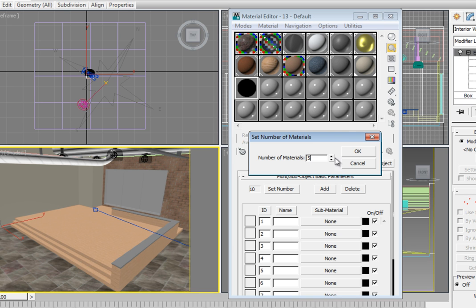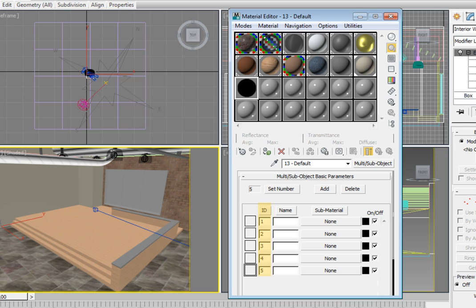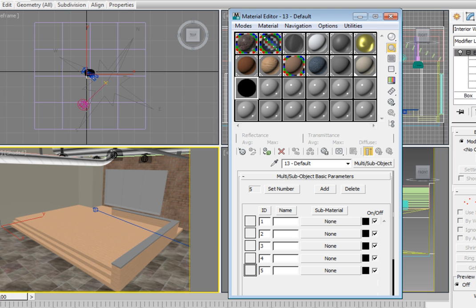You will notice now that the material has 5 submaterials in the submaterial list. There is an ID column that specifies the material ID for that particular material, and it has a Name column that allows us to apply a name to that material ID slot. This is not the same as the material name. It only identifies the ID slot the material goes in. First, click on the Name box for ID 3 and name this Glass, and press Enter.